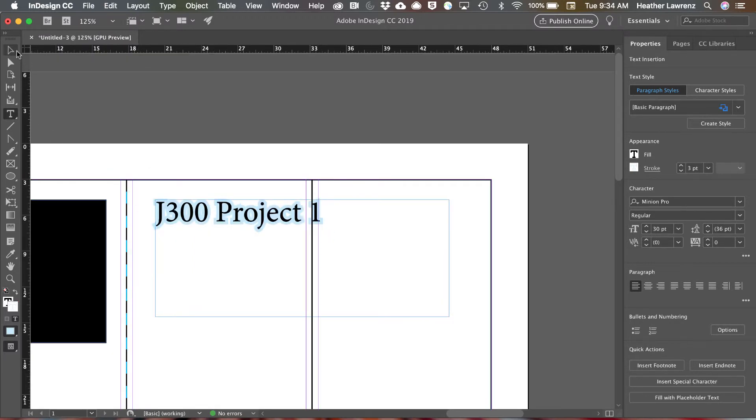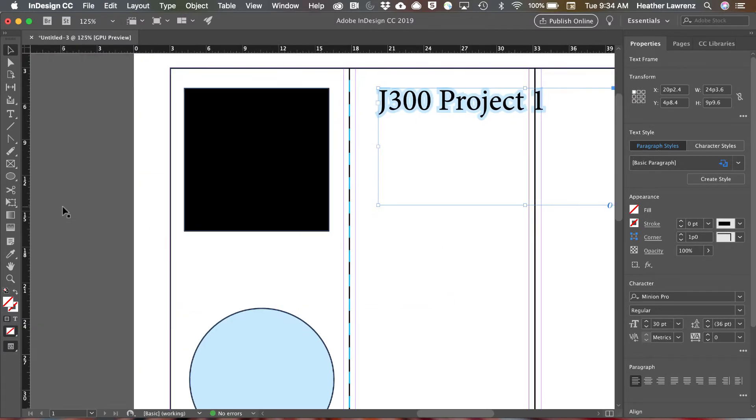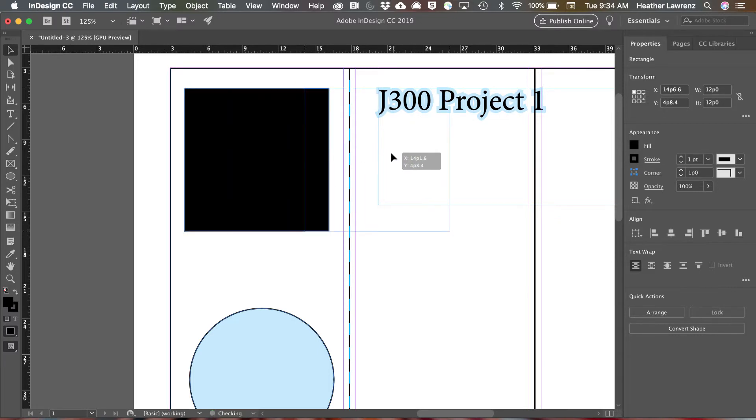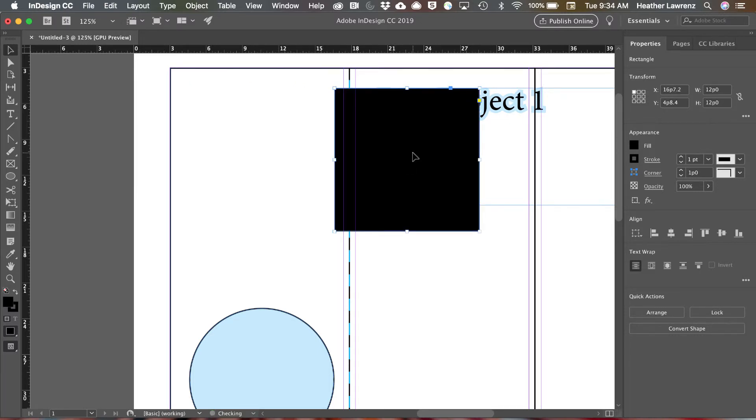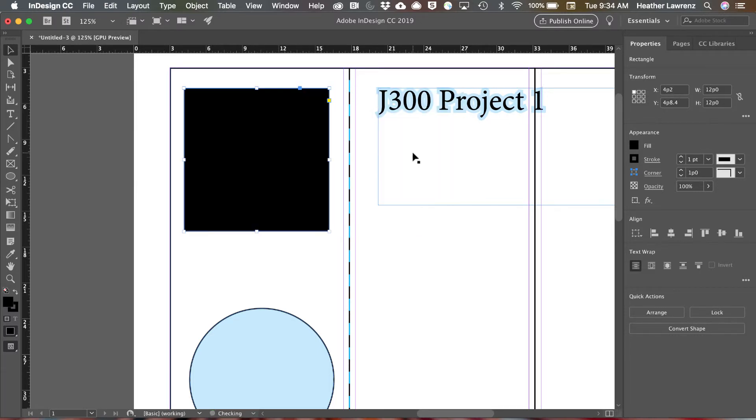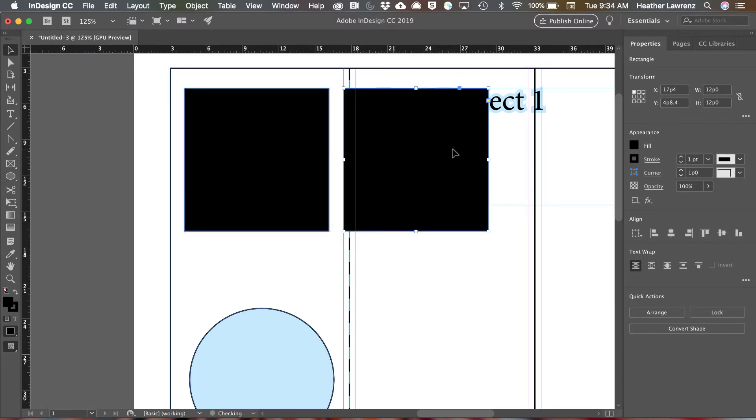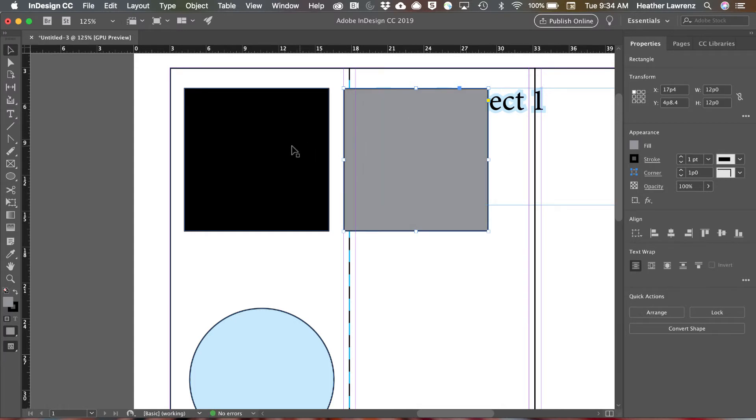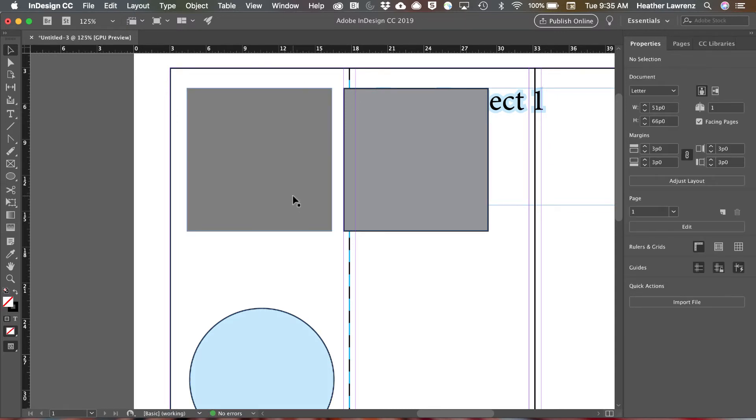Something else that you have in addition to a tint is an opacity. So I want you to compare side by side what the difference is between tint and opacity. So we're going to make a copy of this and on this one over here we're going to change the fill to a fifty percent tint. So you can see that's a gray. Now select this first one and I'm going to change the opacity to fifty percent.